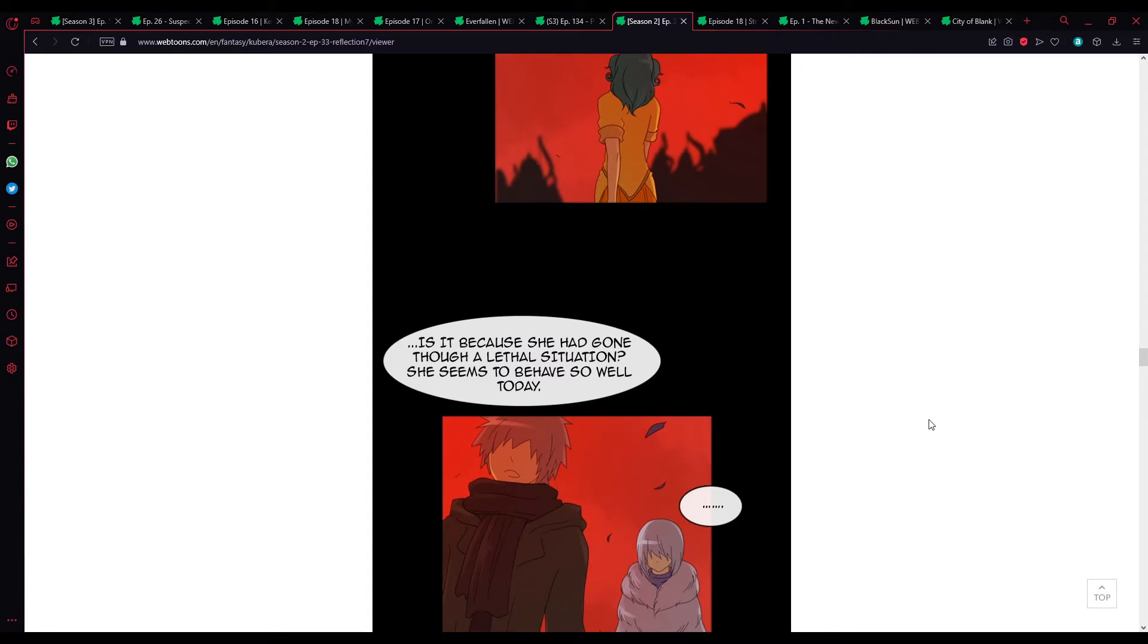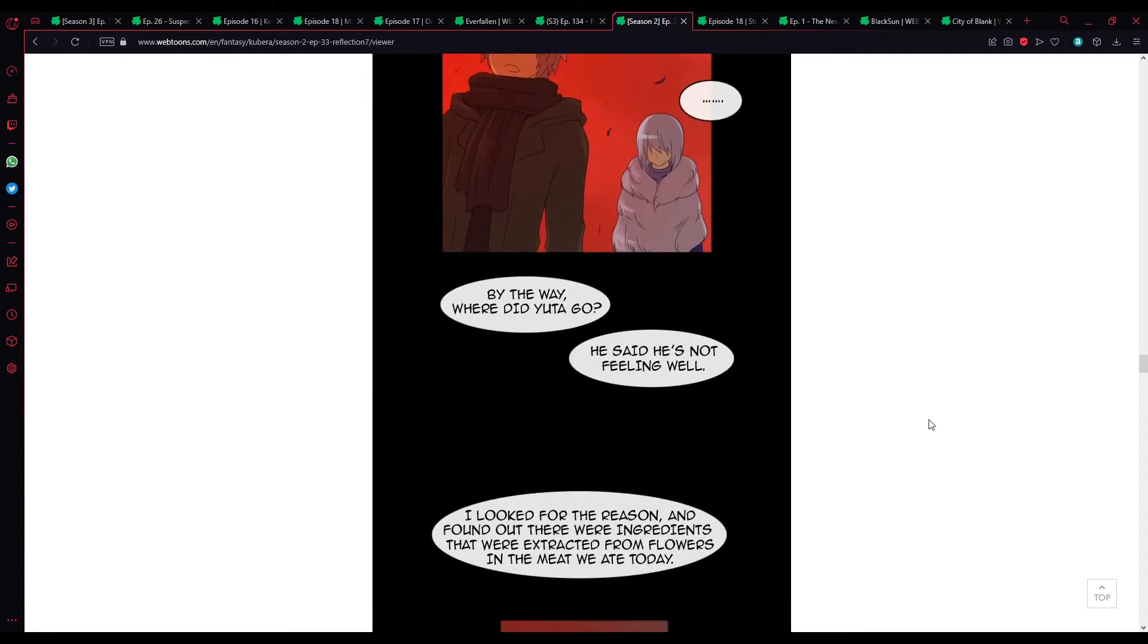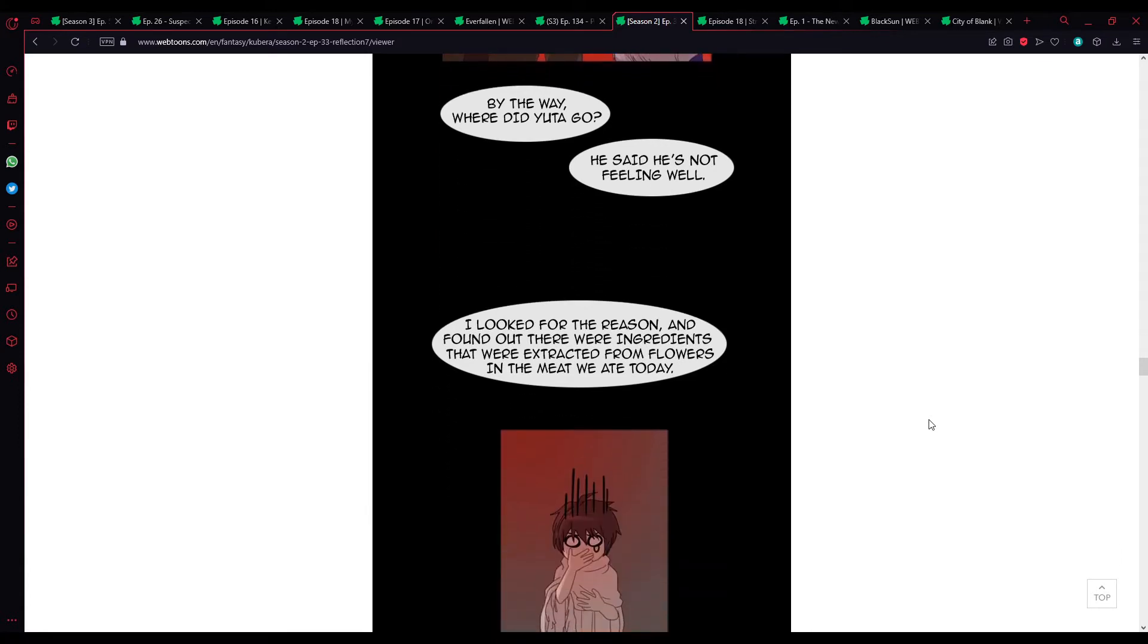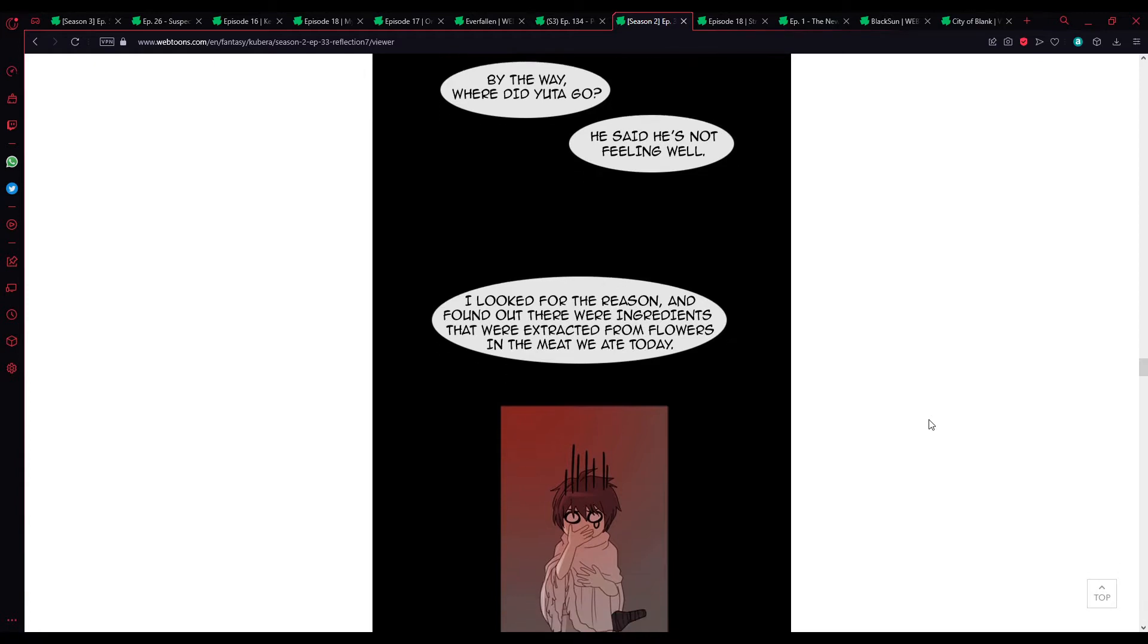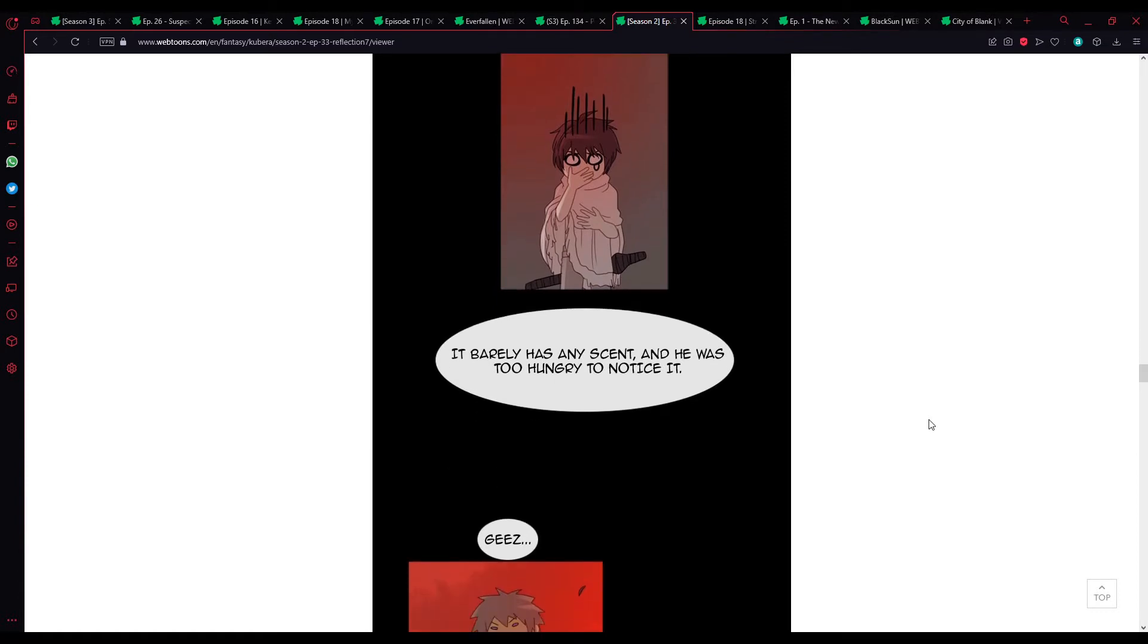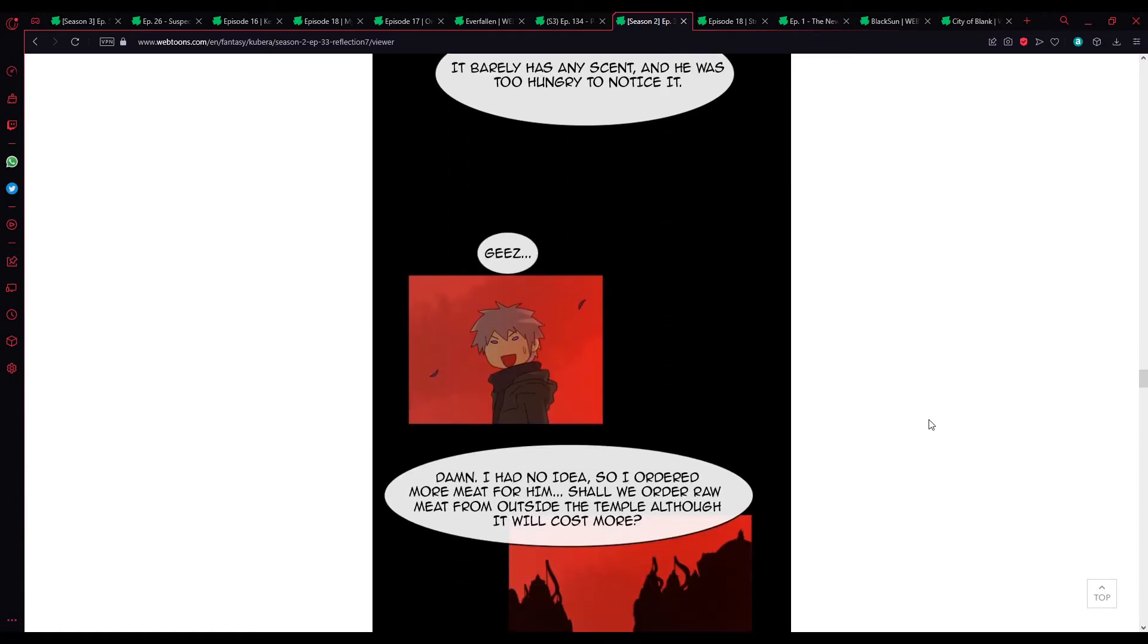Is it because she had gone through such a lethal situation? She seems to behave so well today. By the way, where did you two go? He said he's not feeling well. Well, I looked for the reason and found out there were ingredients that were extracted from flowers in the meat he ate today.